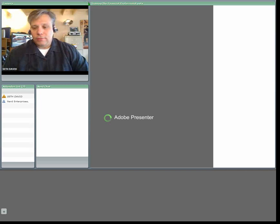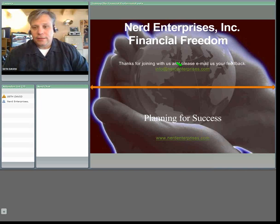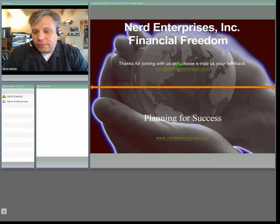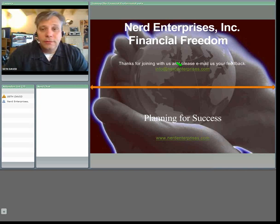Good morning, everybody. This is Seth David and this is our webcast for Thursday, April 30th, 2009.